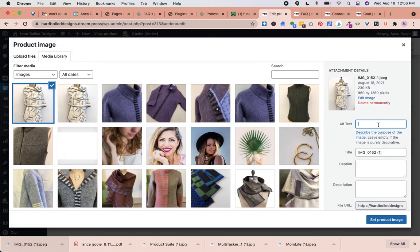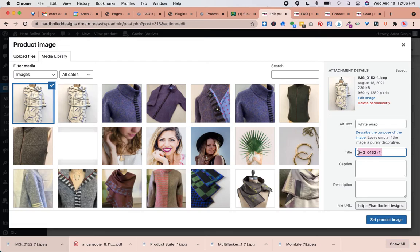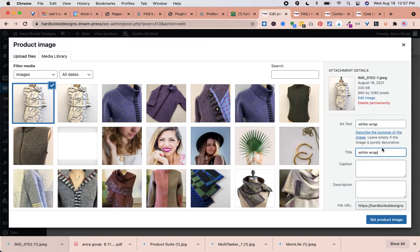Here we'll just say white wrap. Again, this is not a photo caption so it won't appear visible. For the title, it would be great to use descriptive titles, not like an image number, but say white wrap. This also helps with SEO.